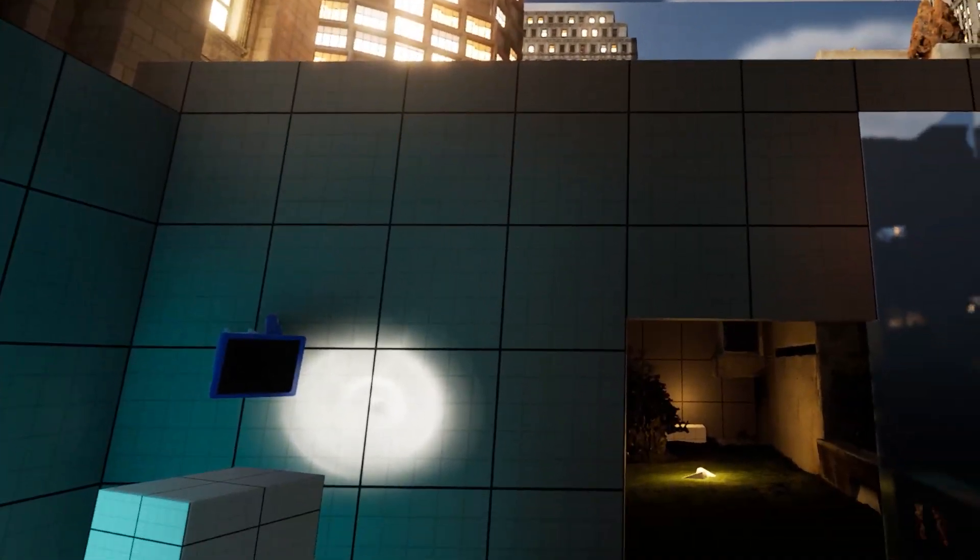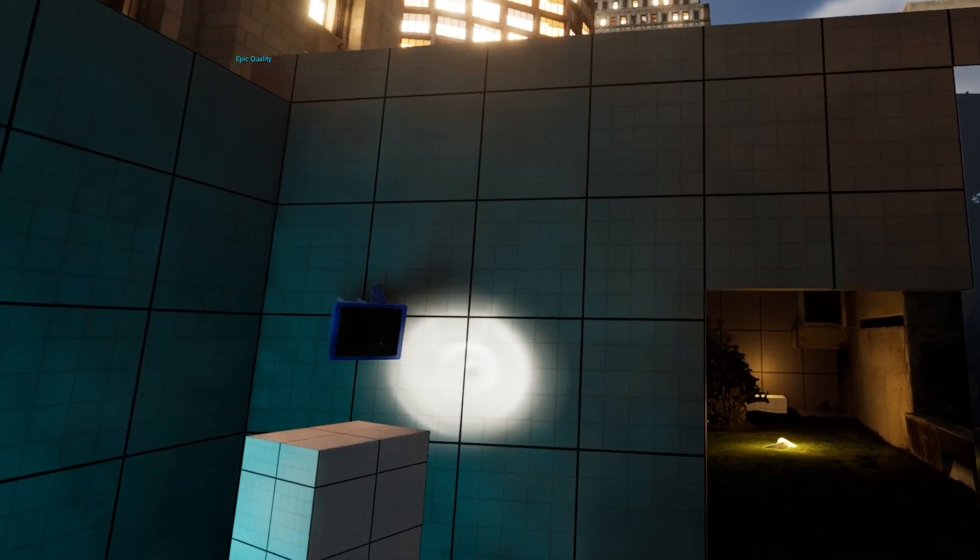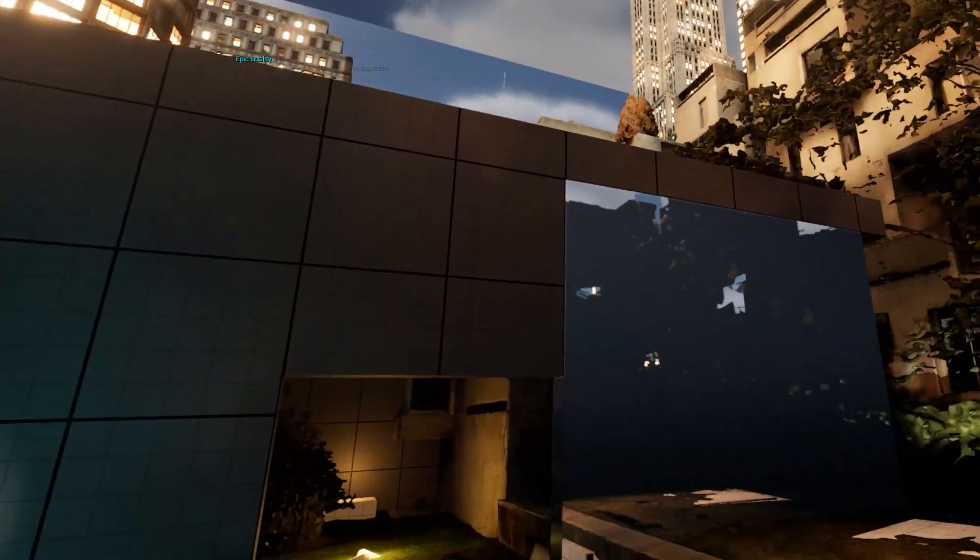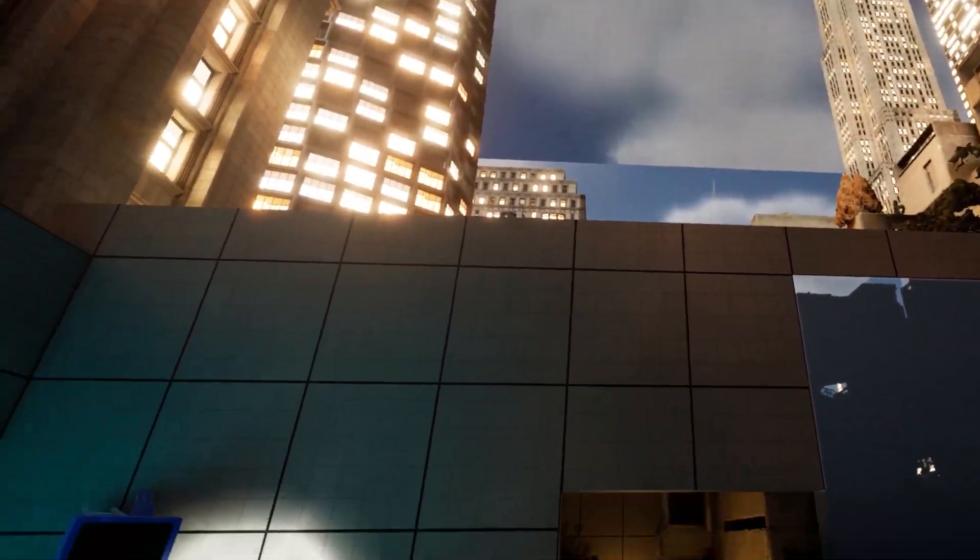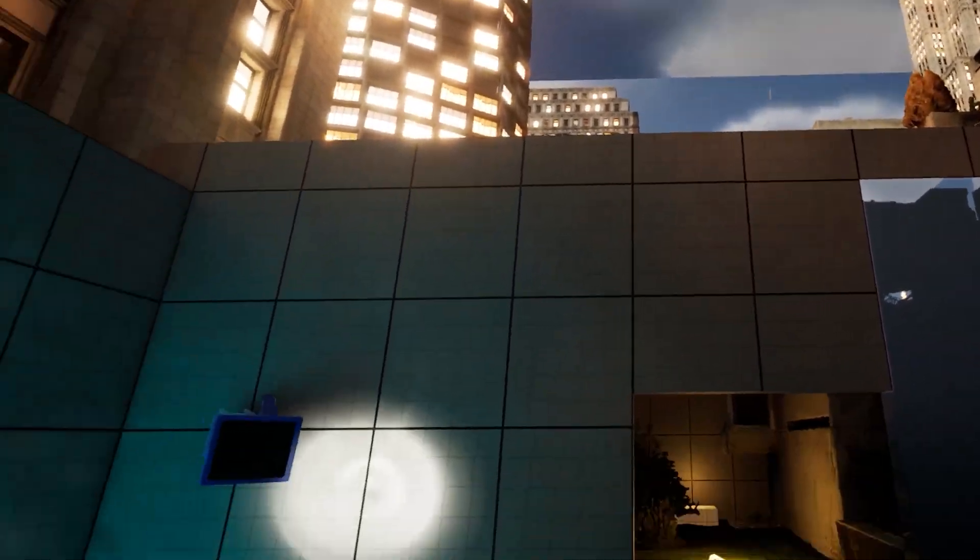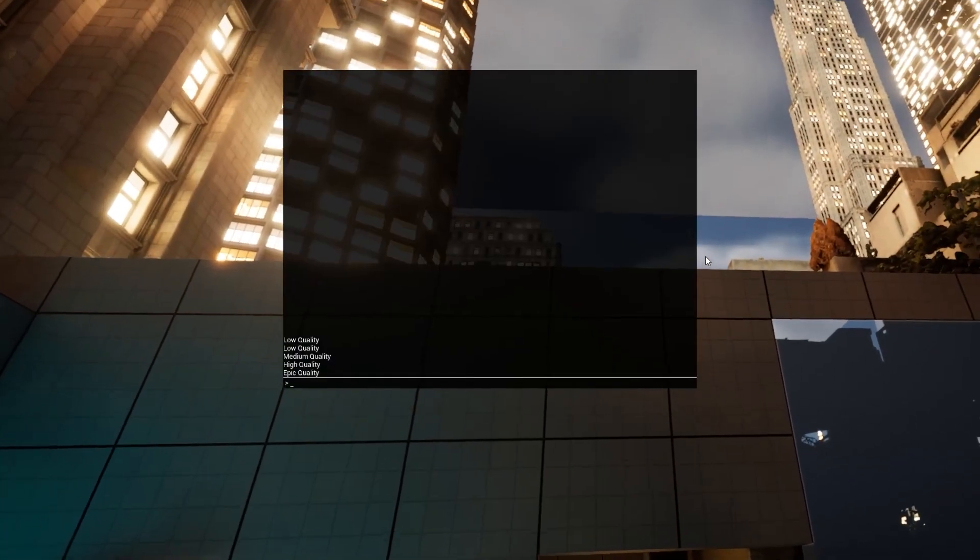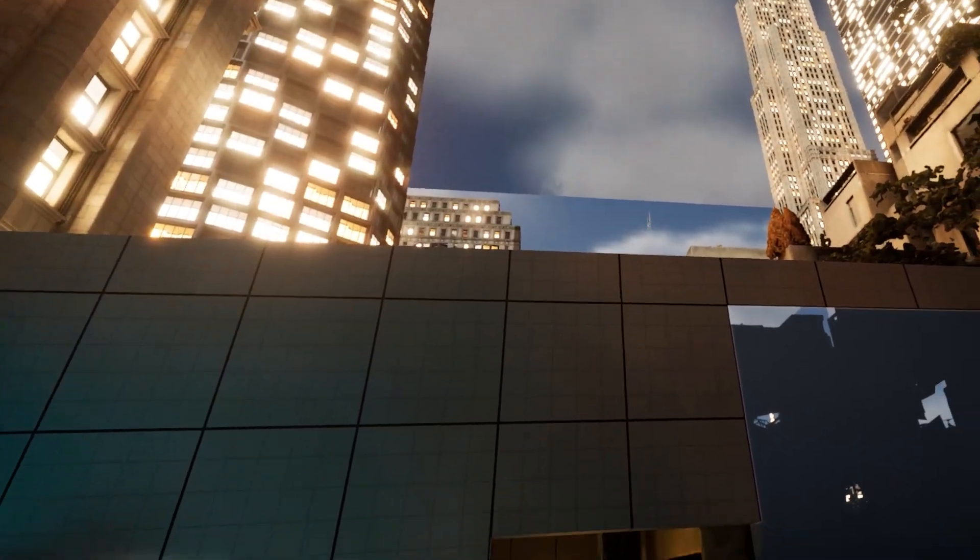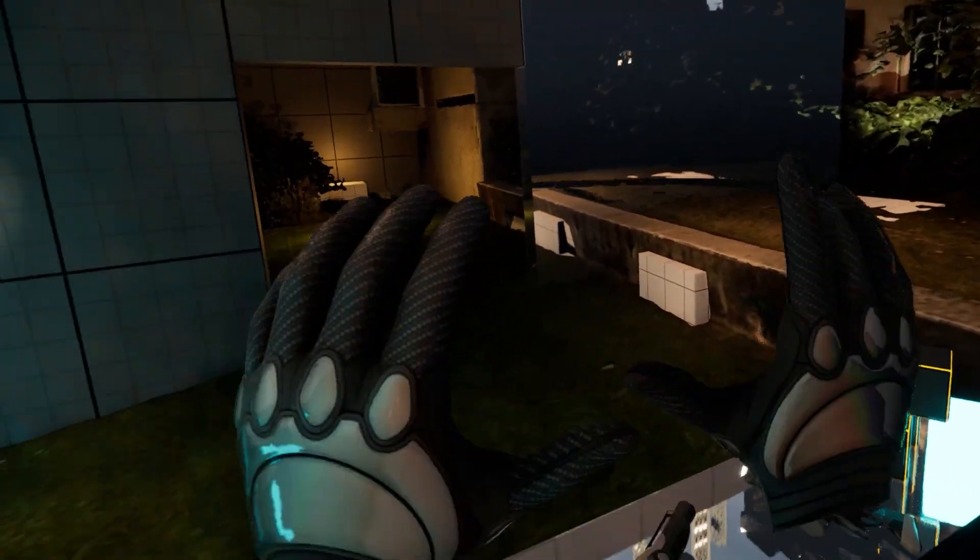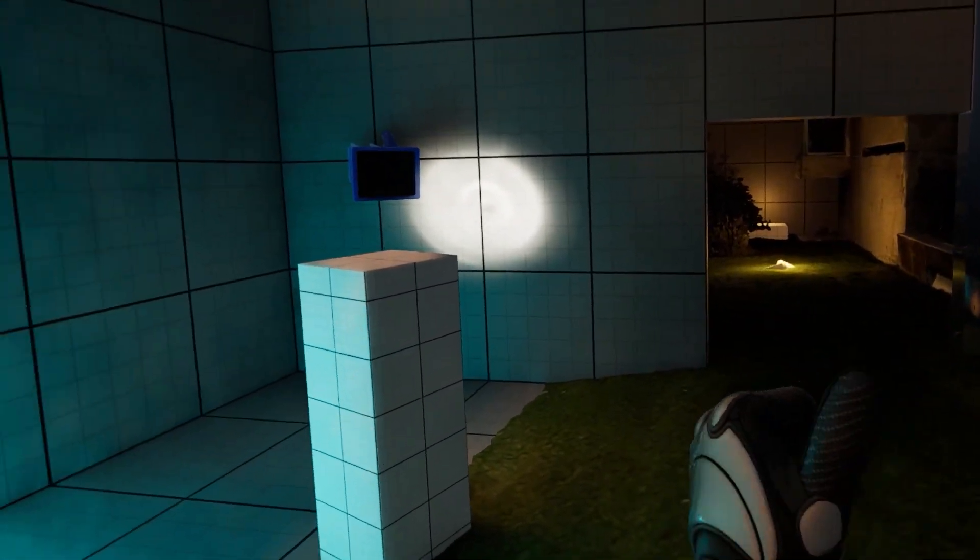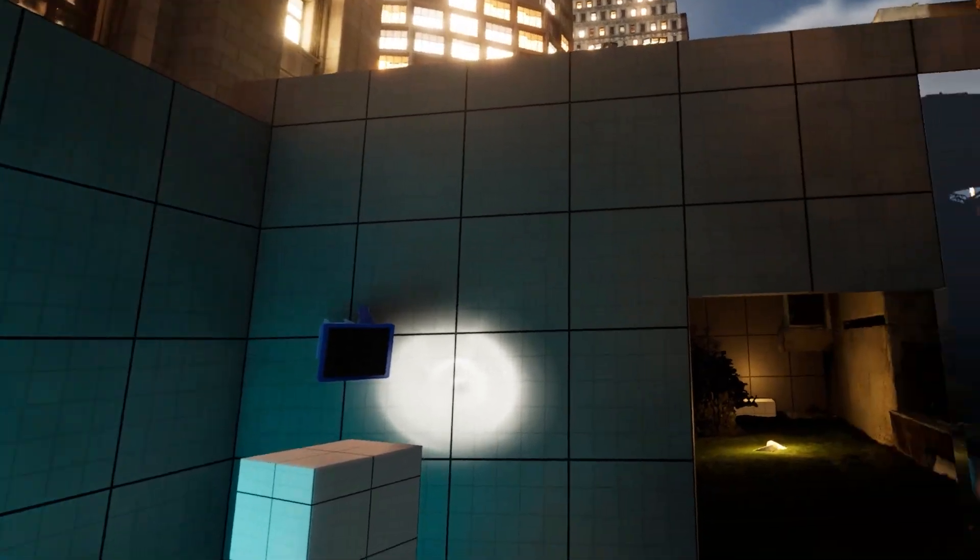So here I am at high quality, and here I am at ultra quality. Epic quality. I have one more setting above this, but it's kind of insane. This is good. This feels nice and sharp.